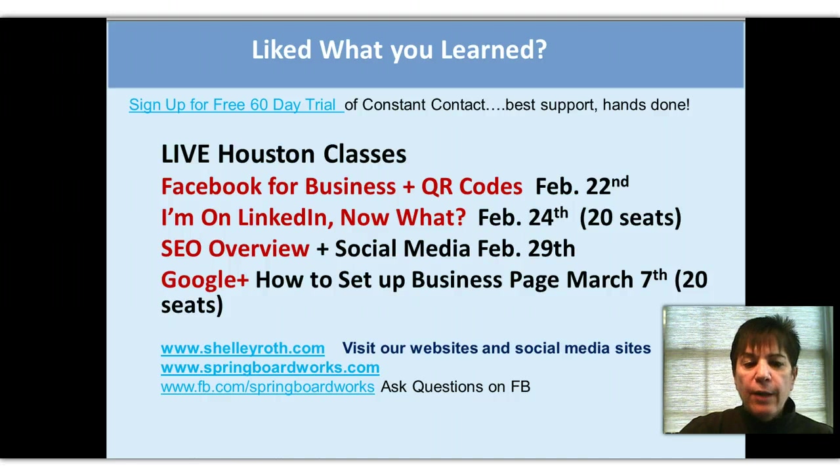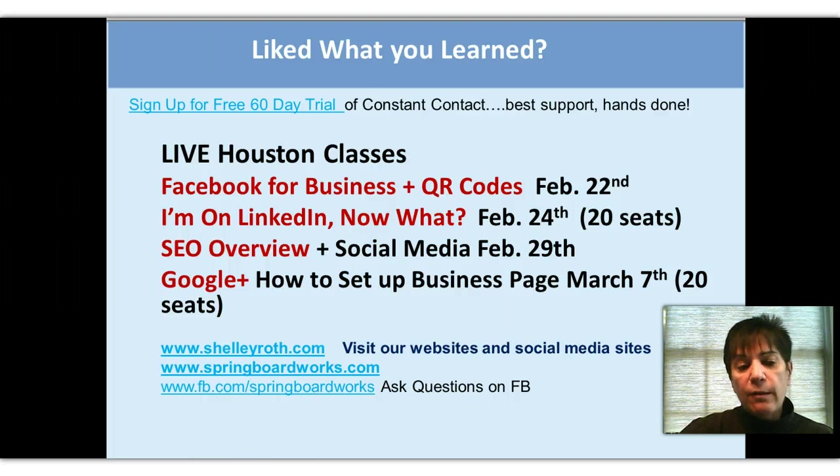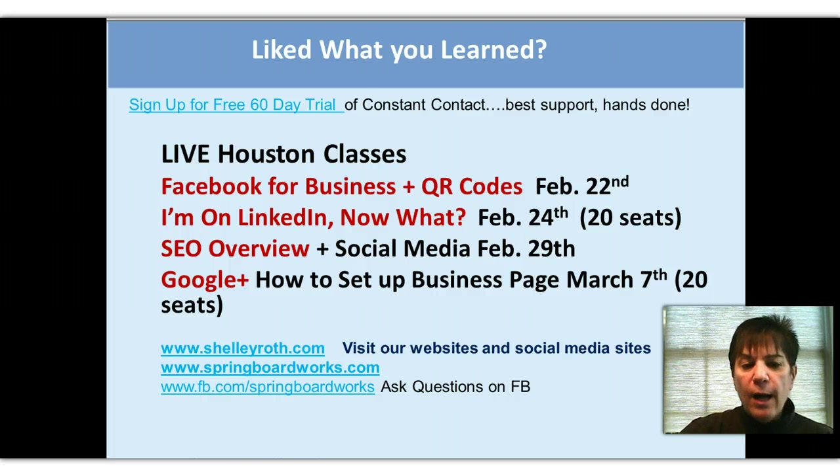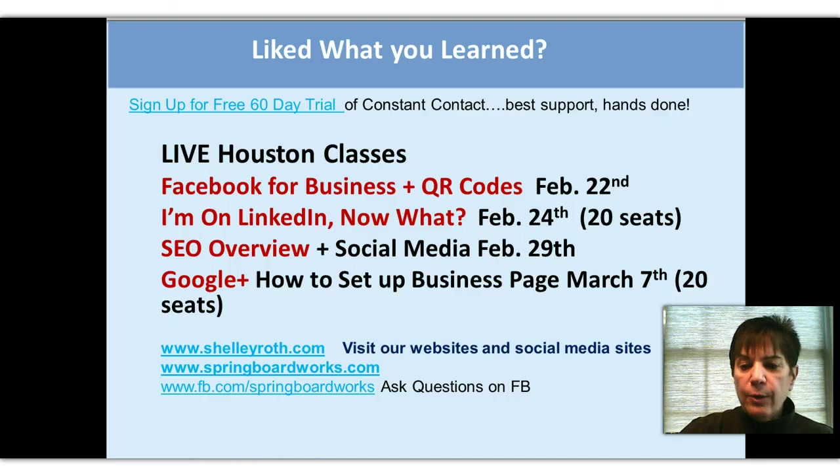SEO - we're doing something with a local Houston company. We're going to cover the basics of SEO, search engine optimization, on the 29th of February. And my first live Google Plus class - how to set up your business page and your personal page on Google Plus.